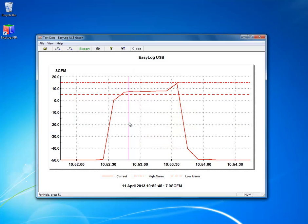And then I'm given the graph. This is the compressed air flow of the measurements that I just took. You can see on the left side the SCFM readings and along the X axis you can see the time.